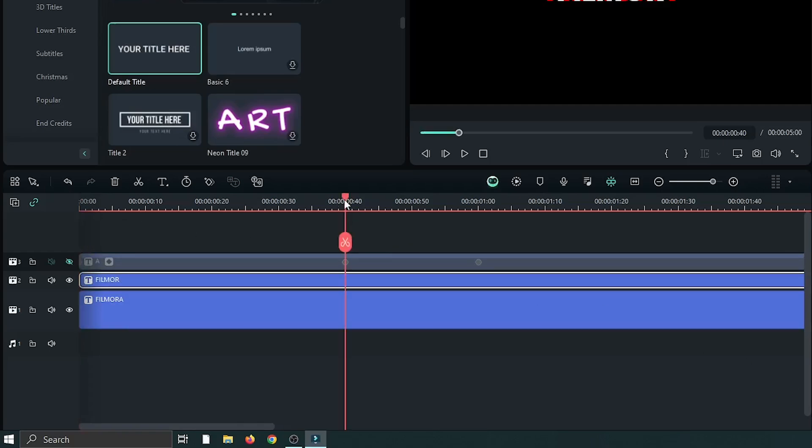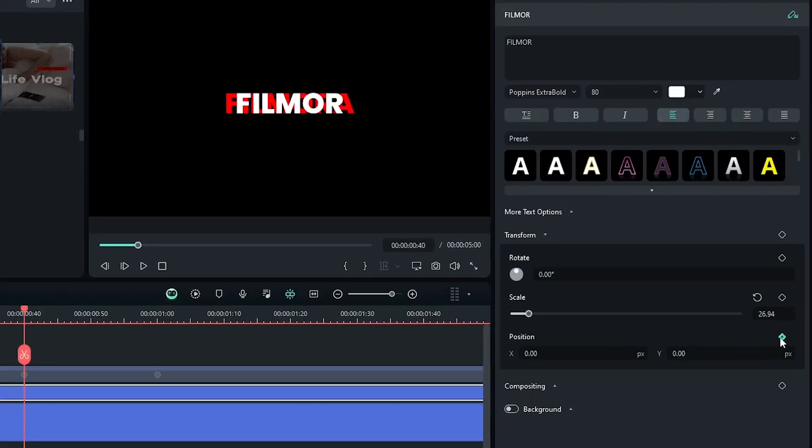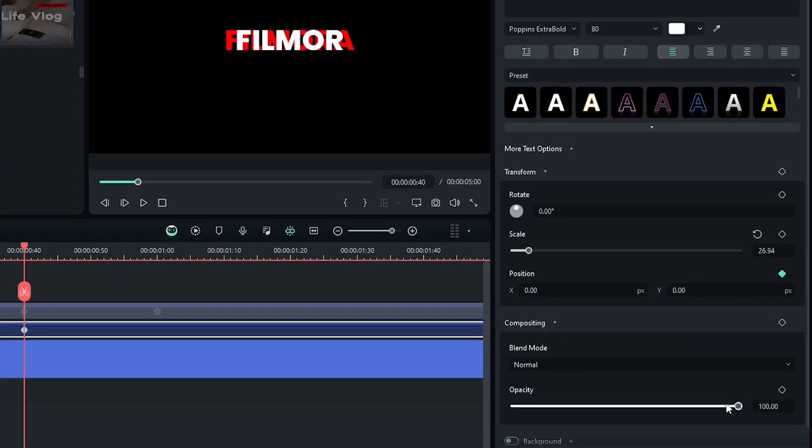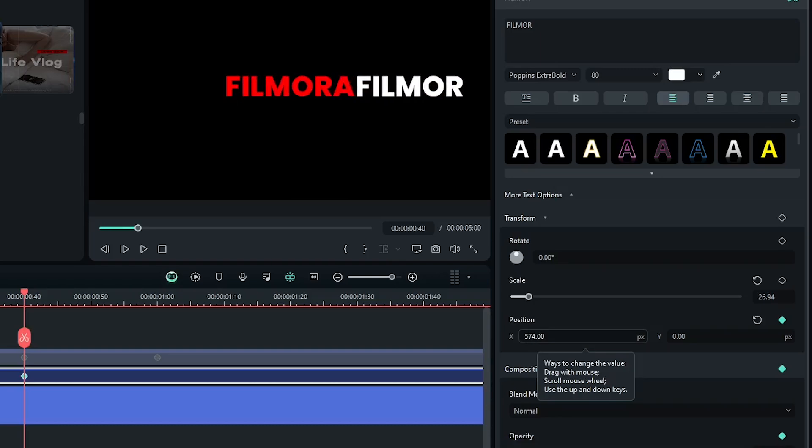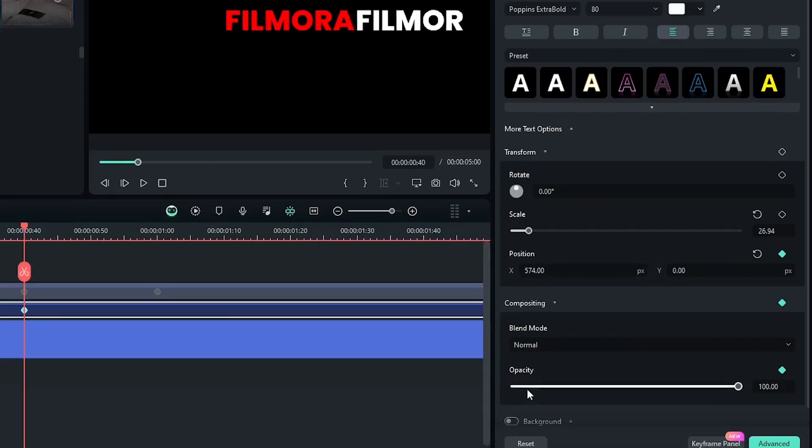Go 40 frames later, then add a keyframe on position and also add a keyframe on opacity. Then set the position like this and set opacity to zero.